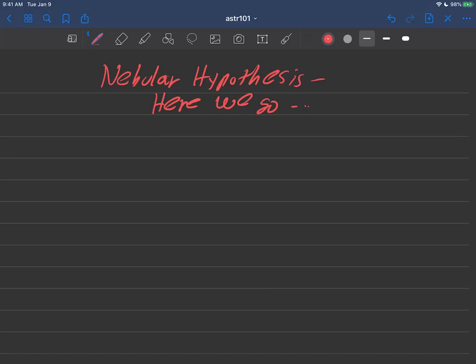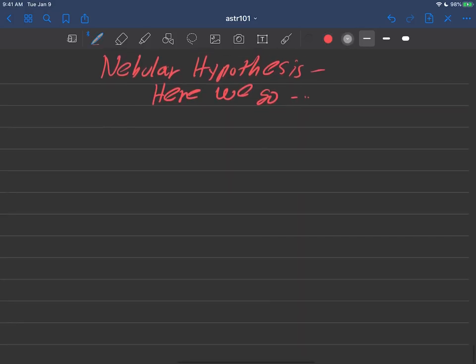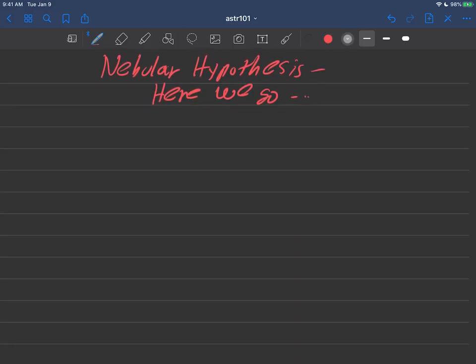Okay, at last, we have all our preliminaries for the nebula hypothesis out there, the things that must describe some of the physics that's going to go on. So here we go, here's how the solar system got started.